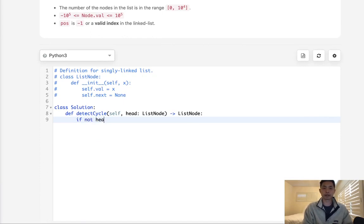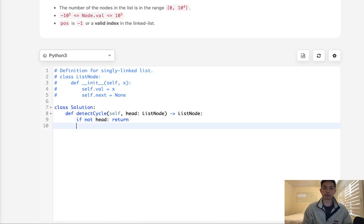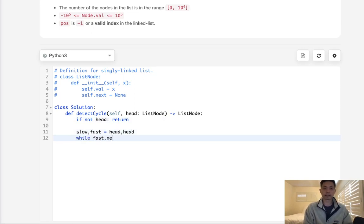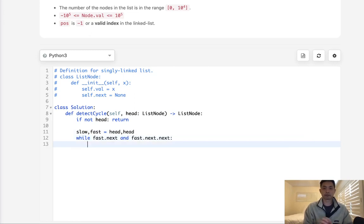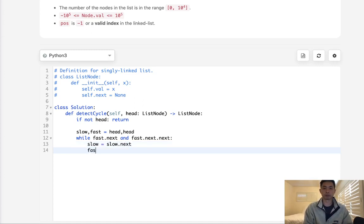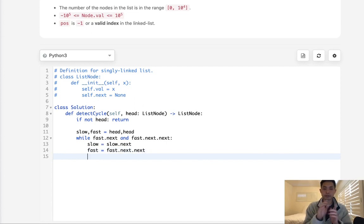So how would this work? Well, we start with saying, if not head, we return none because we can't run this algorithm. Now we're going to have a slow and fast pointer. And these will both point to the head at first. So while fast.next and fast.next.next, which means that there's two ahead,